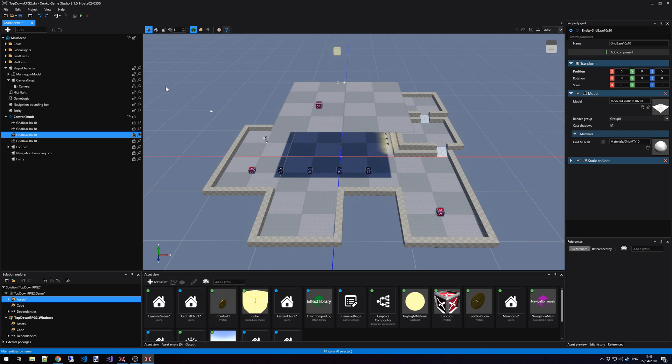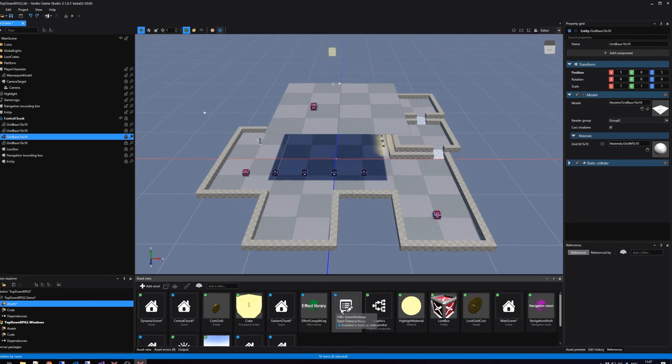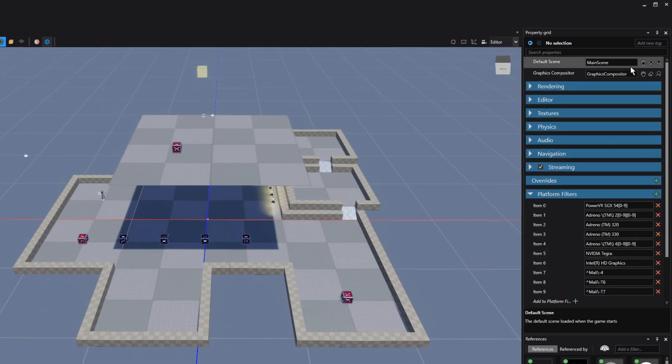Last but not least, we also have the scene that is loaded when your game first starts. We set this by going to the Assets and looking for the Game Settings. Then, the very first property here is the default scene that is loaded when your game starts.